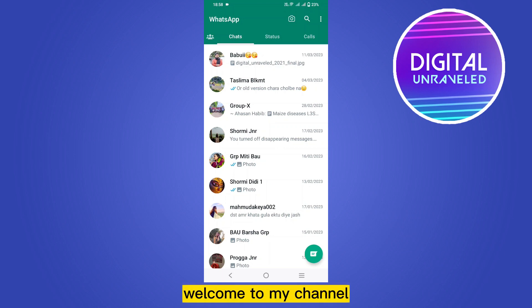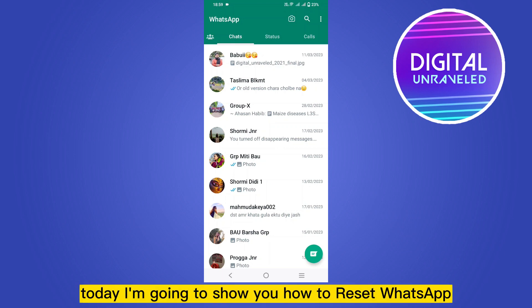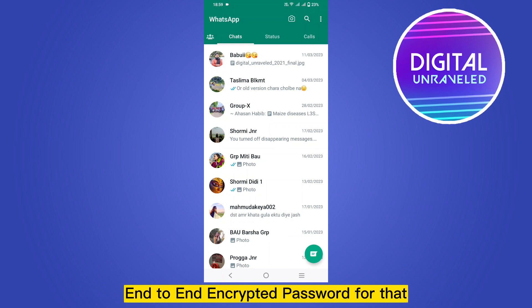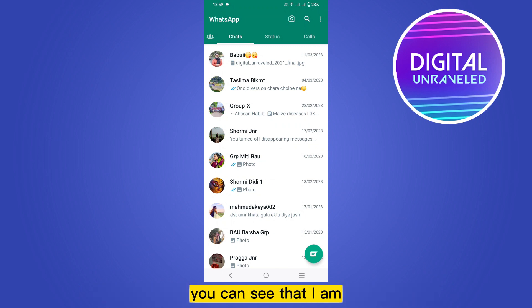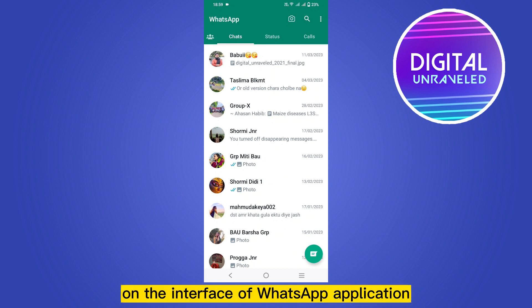Hello everybody, welcome to my channel. Today I'm going to show you how to reset the WhatsApp end-to-end encrypted backup password. You have to follow my instructions very carefully. You can see that I am on the interface of the WhatsApp application.